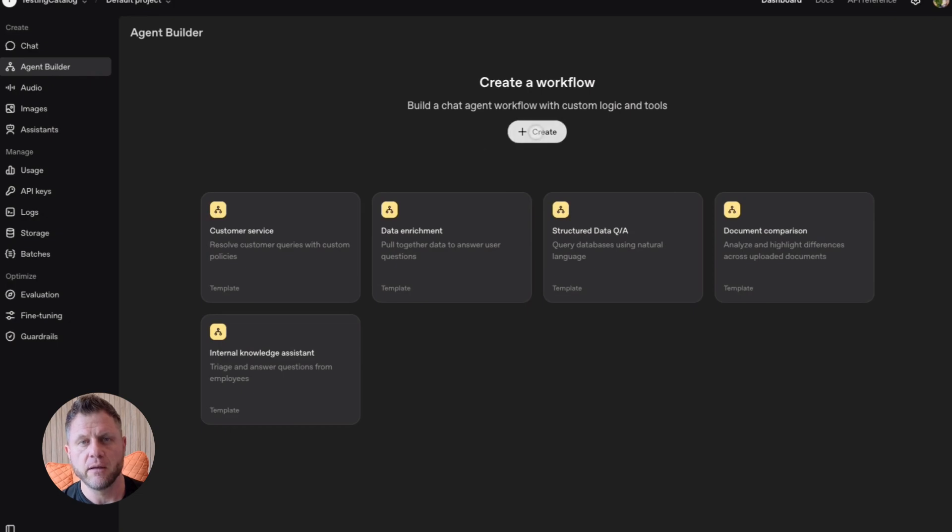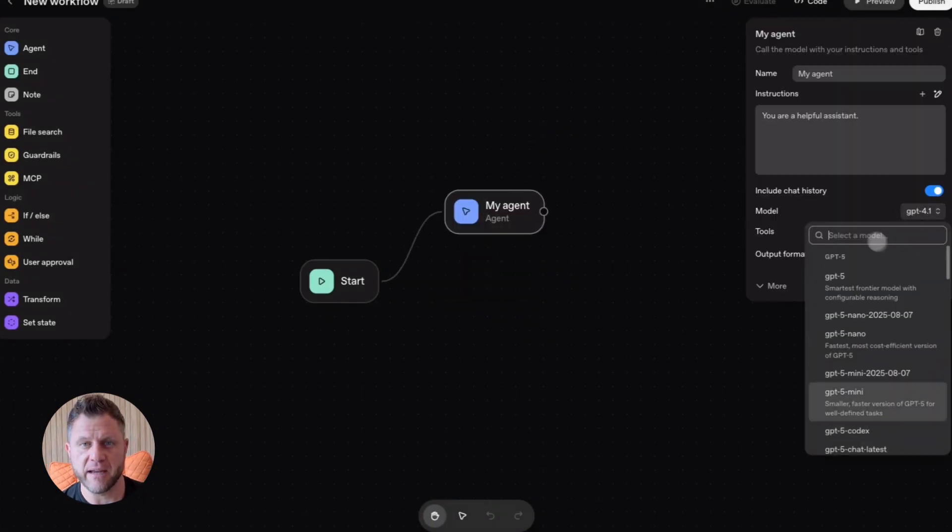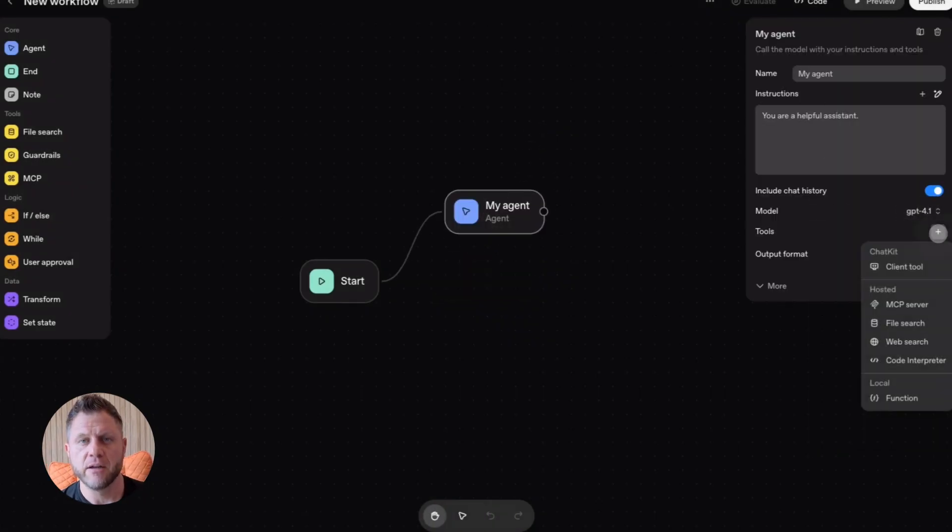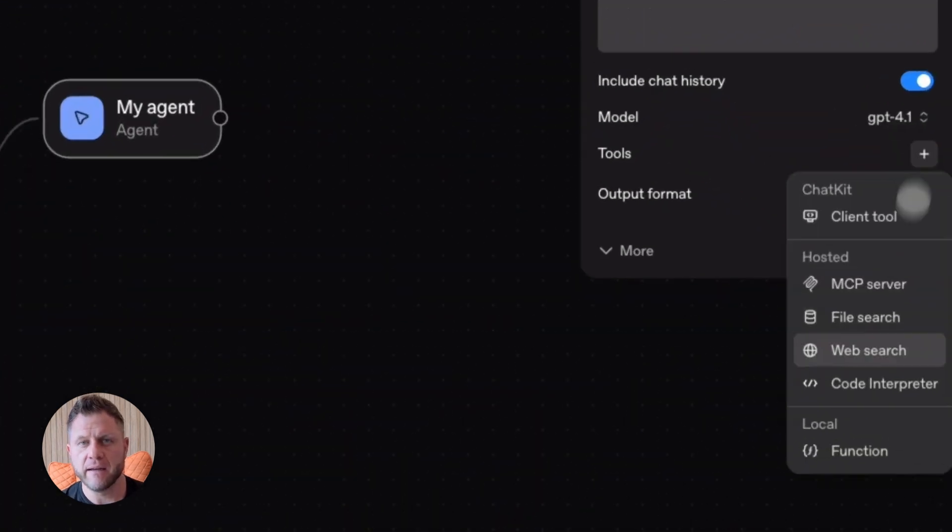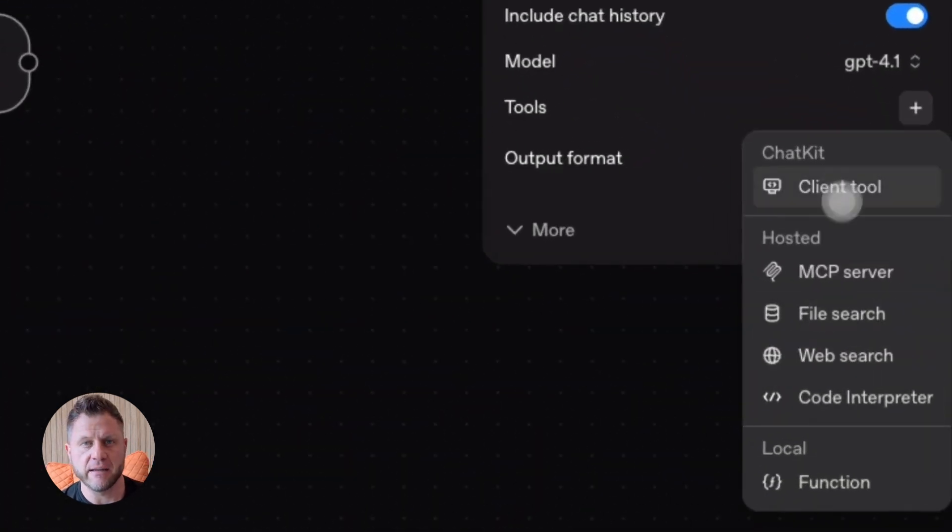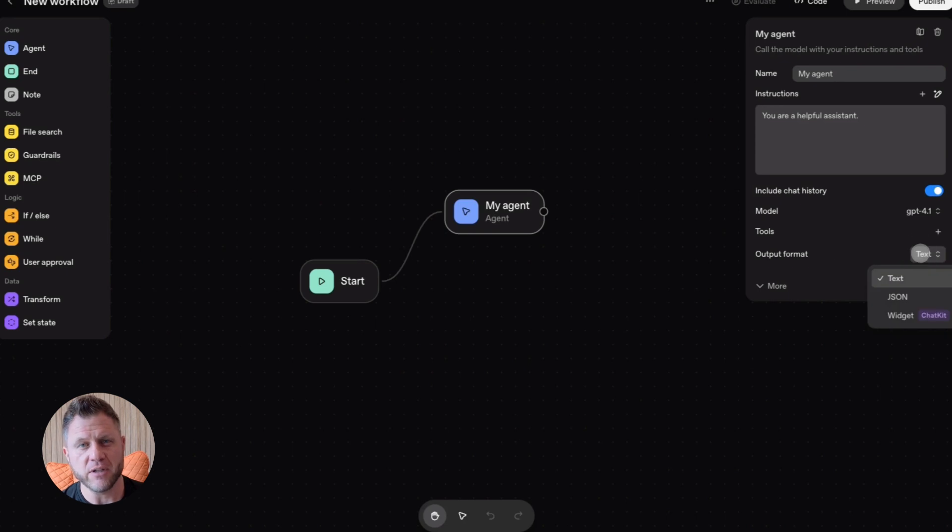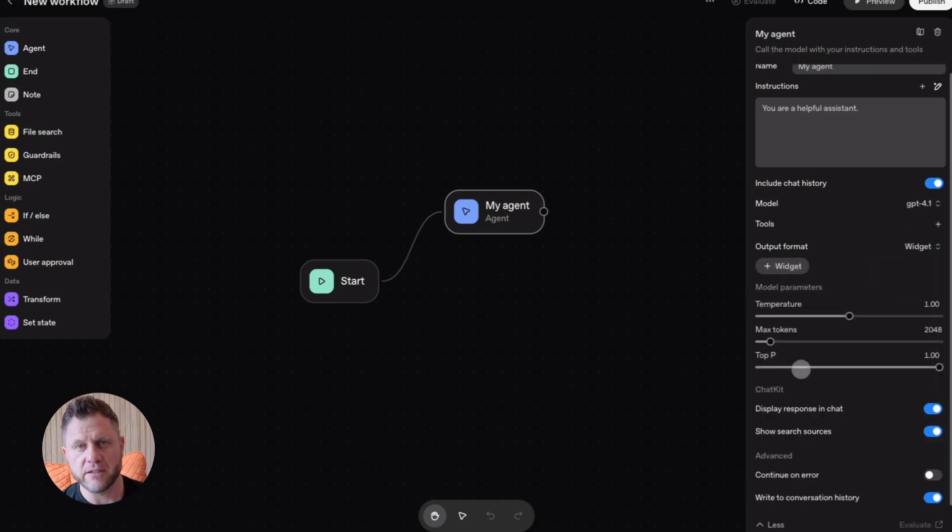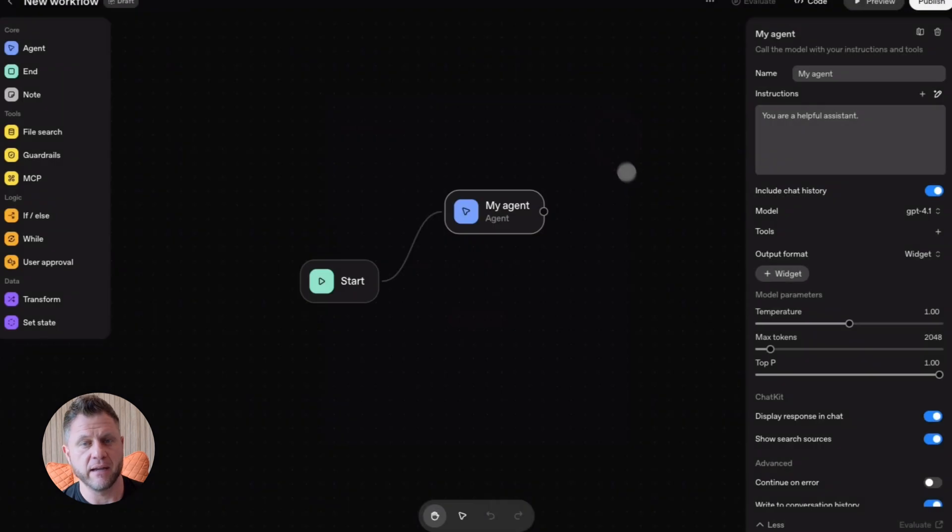Let me show you the traces because this is important. I'm looking at the run I just did. I can see every step. The agent parsed the input. Called the flights API. Here's what it sent. Here's what it got back. Called the hotels API. Summarized. Created the calendar event. Returned the final plan.